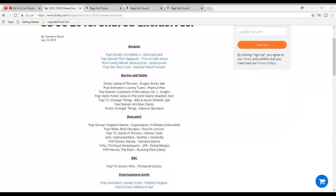For Amazon, we have the Pop Disney Incredibles 2 Edna Jack-Jack, that's one I'd like to get. We also have Thor Ragnarok Thor with Odin Force, and I think that's the one that everybody's going to want to try to get. I'm going to pass on the Rock Candy Marvel Jessica Jones, although I think it looks pretty good and I'd kind of like to have her just because she's holding a camera and that looked kind of neat for photography and things like that. Then the Pop Star Wars Solo Imperial Patrol Trooper, I'm going to try to get that one. I know a lot of people passed on that one because they've got a bunch of stormtroopers already, but I don't have any in my collection, so looking forward to that one.